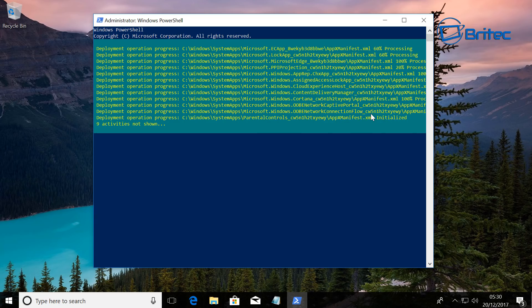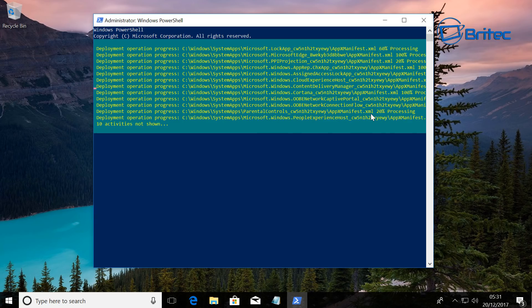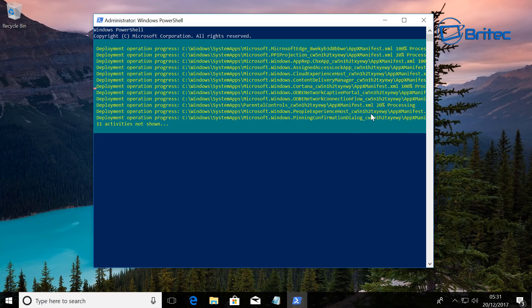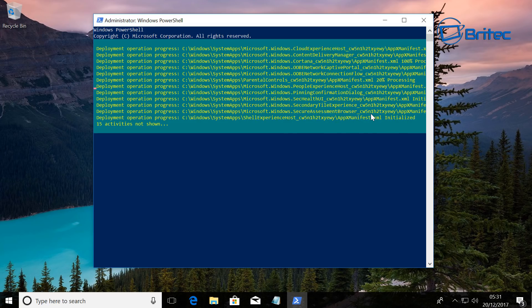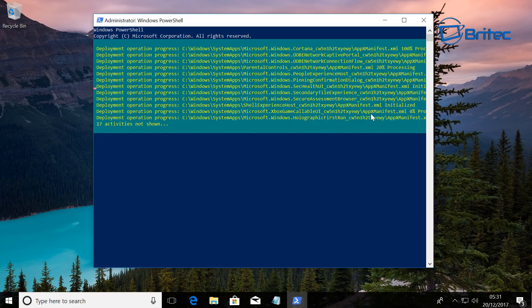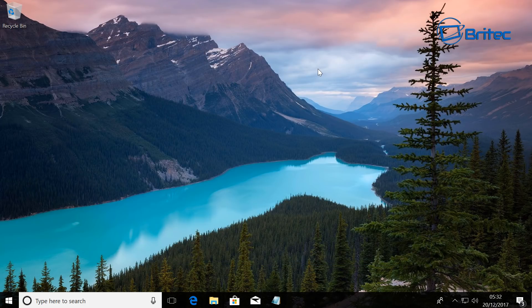This will take a bit of time, so be patient. And then once this is done, you should have your search box back up and running. Okay, so we can close this off now. You can type exit if you want, or just push the cross at the top.